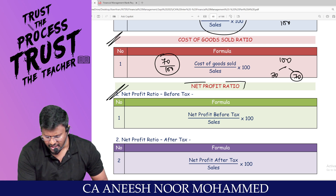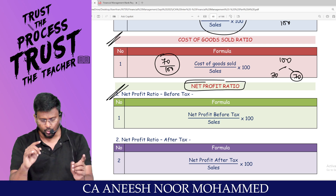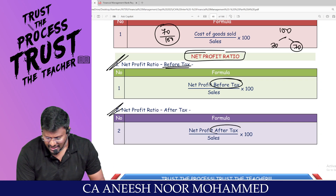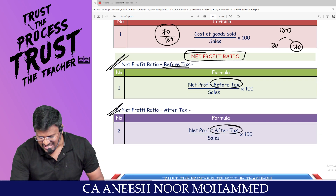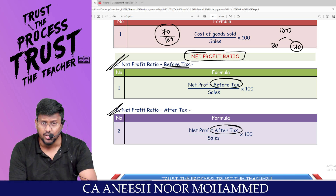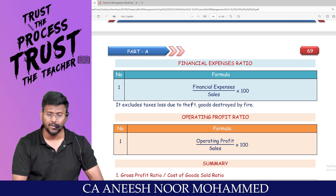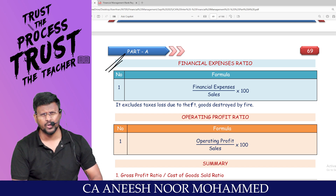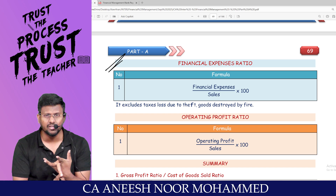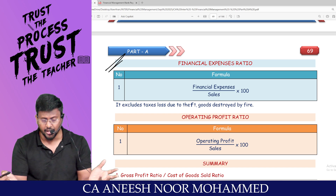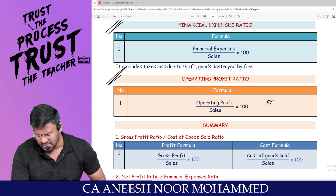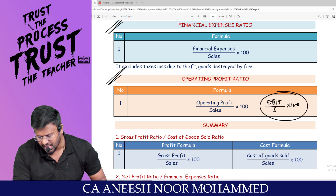Net profit ratio is always expressed before and after tax — net profit before tax divided by sales into 100, and net profit after tax divided by sales into 100. Financial expenses ratio equals financial expenses (interest, discount, flotation costs) divided by sales into 100. Operating profit ratio equals operating profit — otherwise called EBIT — divided by sales into 100.